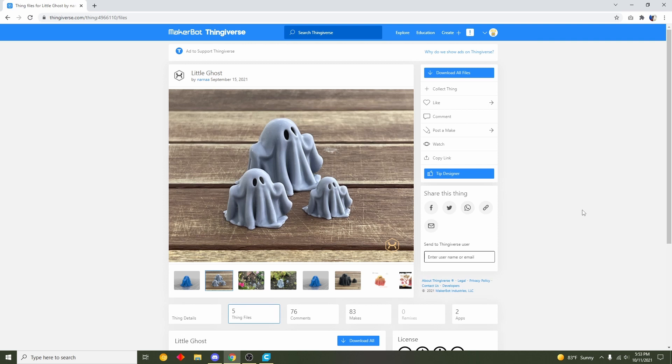Hello everybody and welcome to Gabriel's 3D printing. Today we'll be looking at this cute little ghost uploaded by Narna. Now I have personally printed over 10 of these little ghosts. They are absolutely wonderful and everybody in the office seems to love them. So I'm probably going to keep printing them.